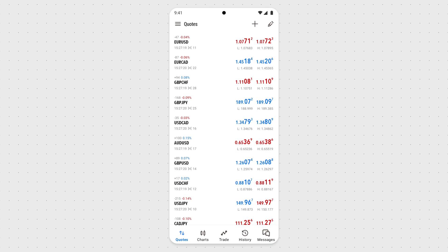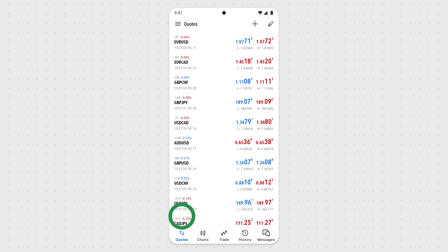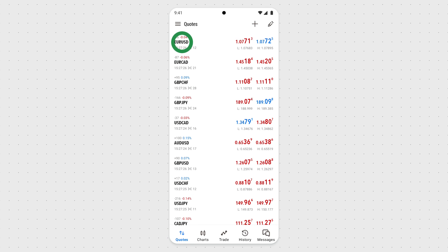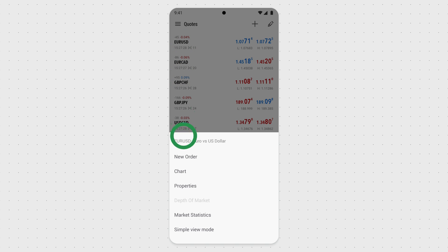You can open a trade using several approaches. Option 1 is to go to the Quotes tab. There, choose the pair you want to trade by tapping it, and then tap New Order for Android, or Trade if you're using iOS.